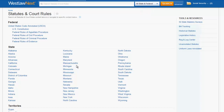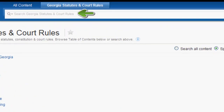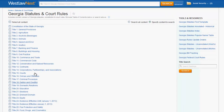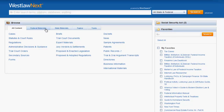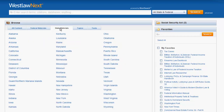You can also narrow your search down even further by selecting statutes by a specific jurisdiction. You will notice that each time you click on a database, the search bar will change to search only that set of materials. The federal materials tab and the state materials tab work in much the same way as the all content tab. The benefit of using them is that you can narrow your search by jurisdiction much quicker than you could using the all content tab.